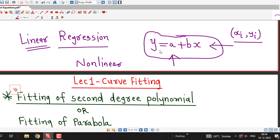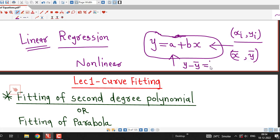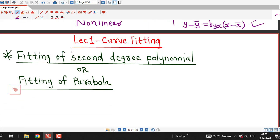In basic statistics we have already discussed how to fit a best suitable straight line to the given data, and we discussed two different ways of fitting a straight line. We used the method of least squares and another method using the fact that this line always passes through the point x-bar, y-bar, and using the point-slope form of the straight line, we decided the equation of the line of regression of y on x and x on y. For fitting a nonlinear curve, we are going to use the method of least squares only.